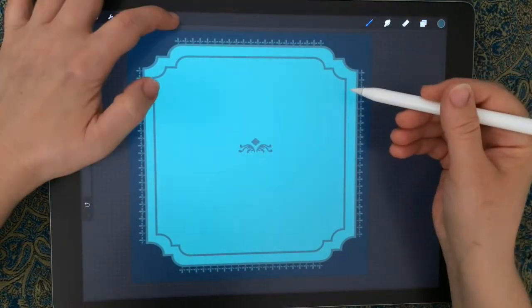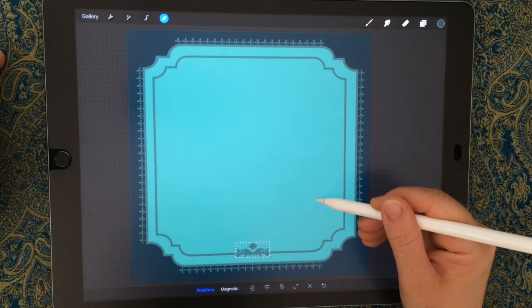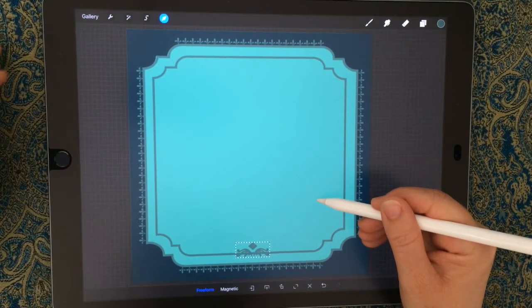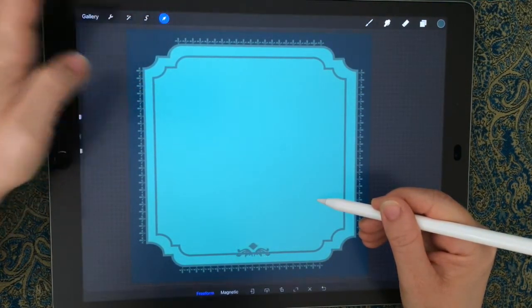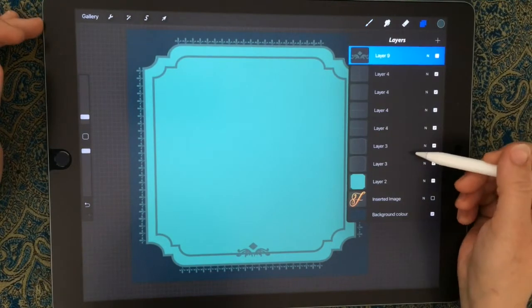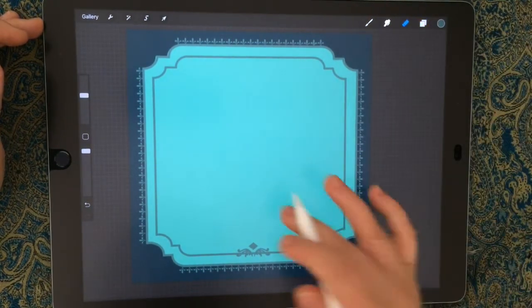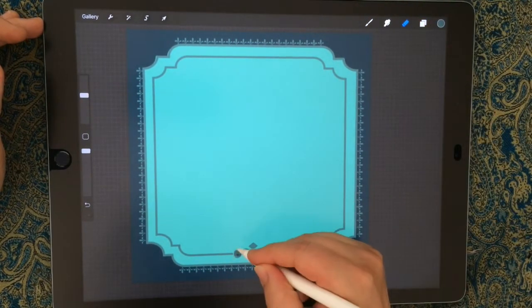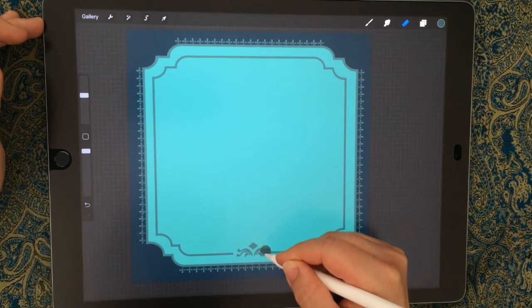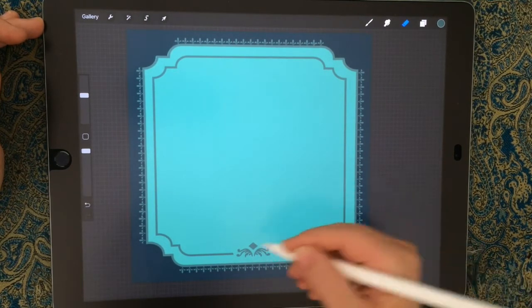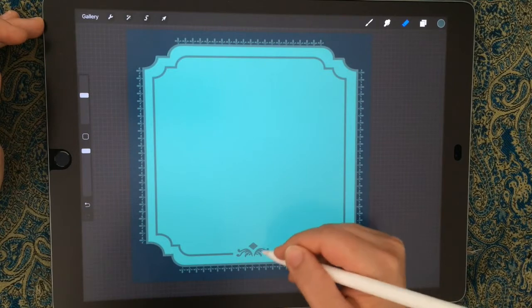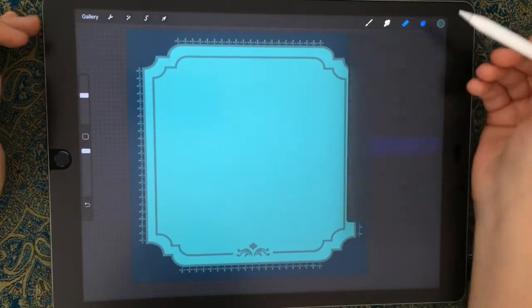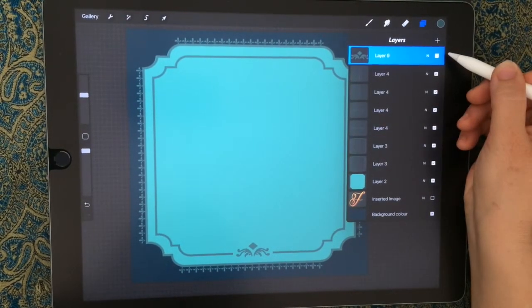Now we just want to center that and move it to the bottom of the inner stroke. Choose your inner stroke and your eraser and just erase where the stroke goes under that design element. It doesn't have to be perfect. Go back to your motif layer and duplicate that, then we're going to flip it and move it up to the top.